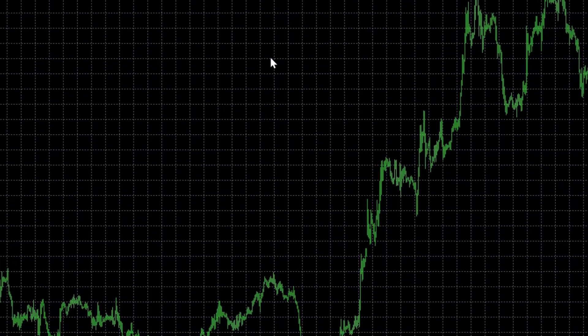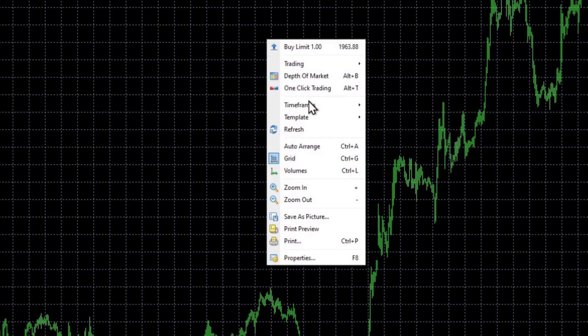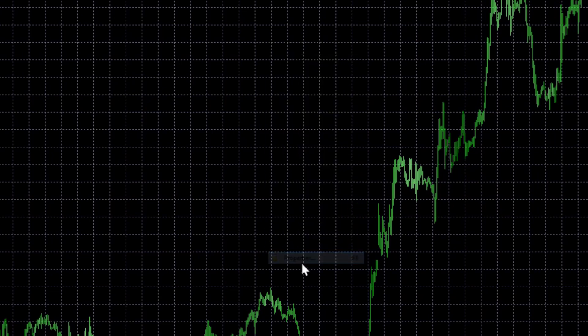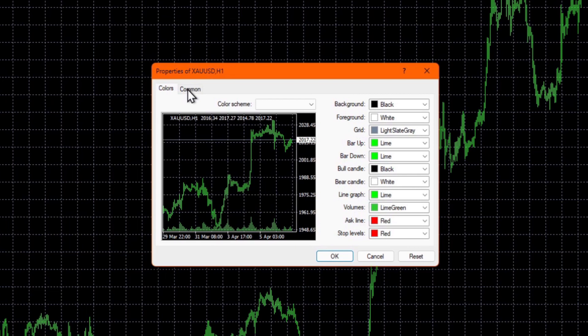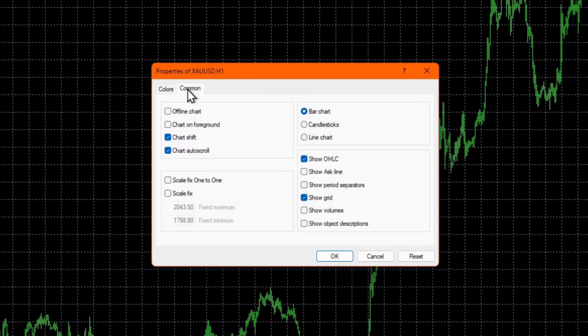Next, you might want to change the look and feel of the chart to meet your own requirements. To do this, simply right click the chart and choose properties.